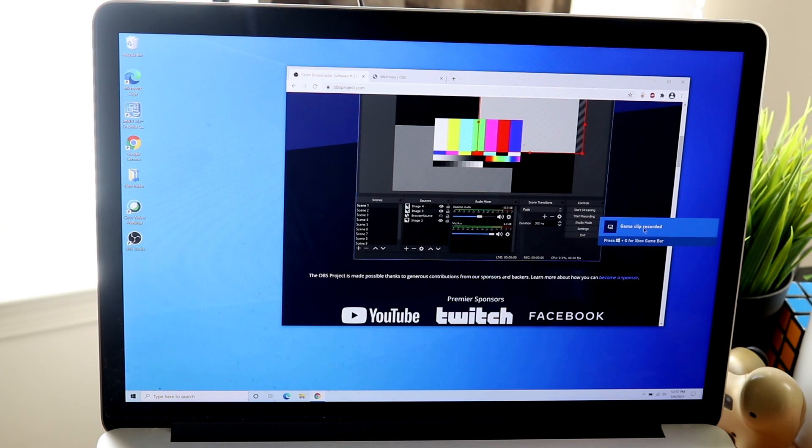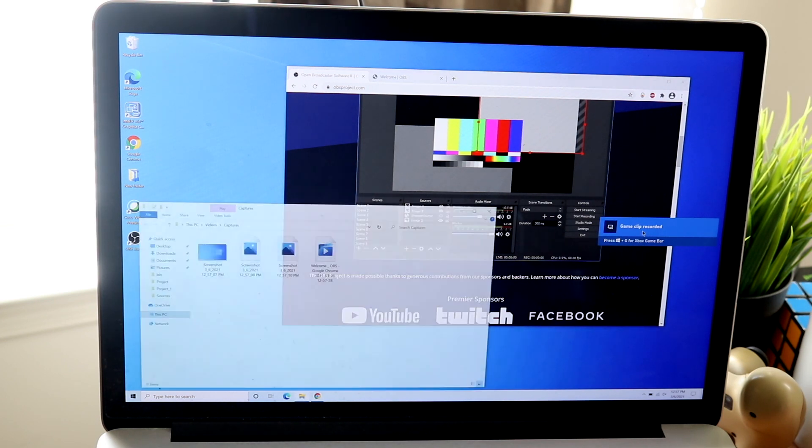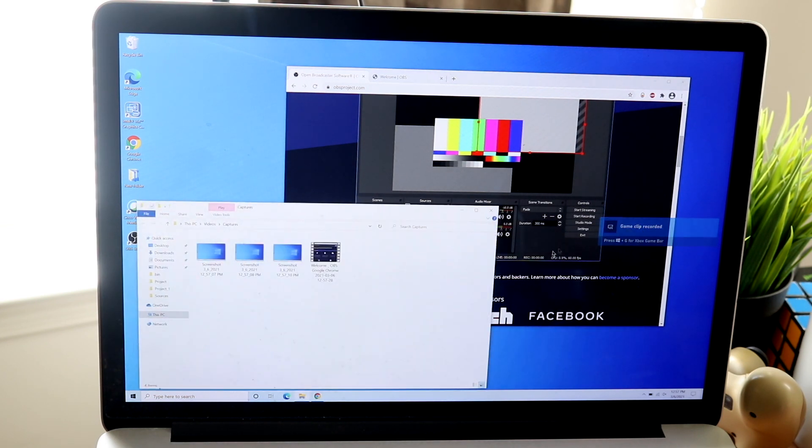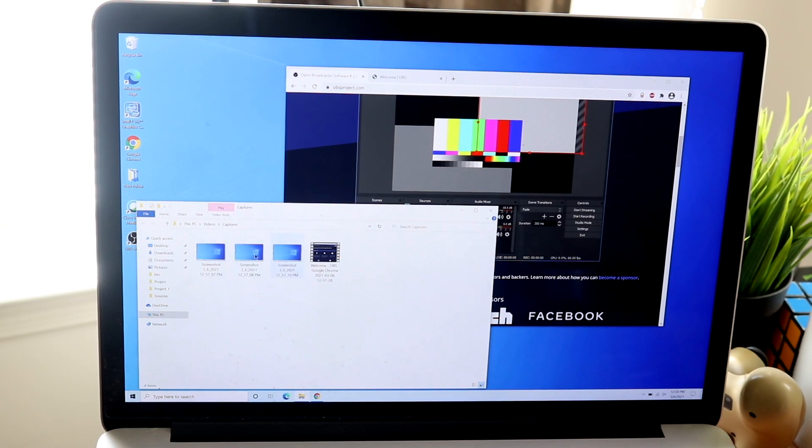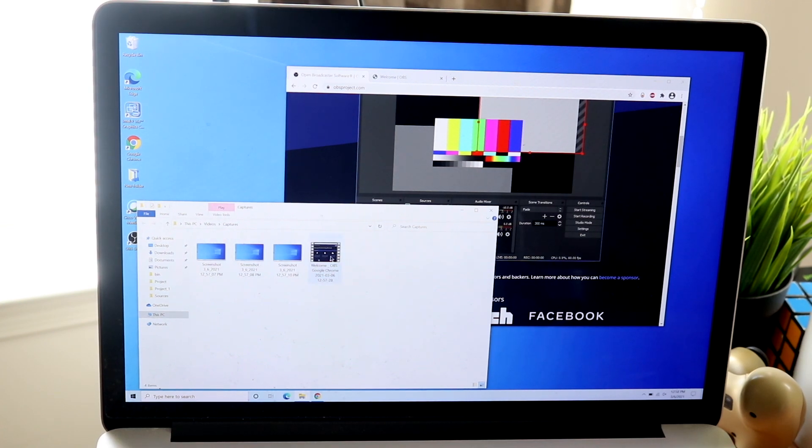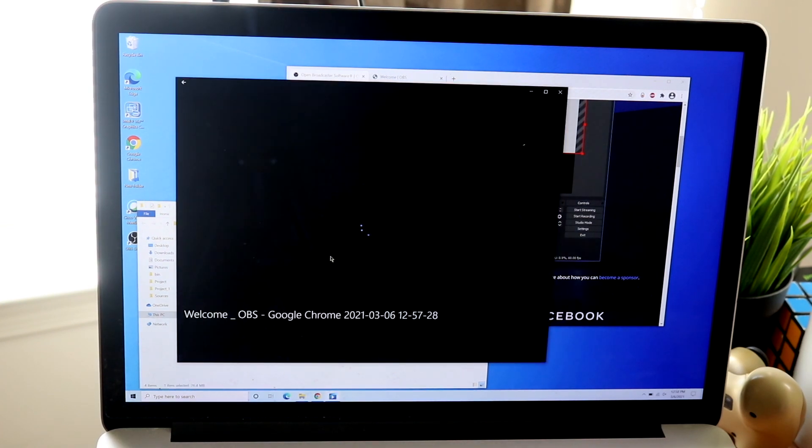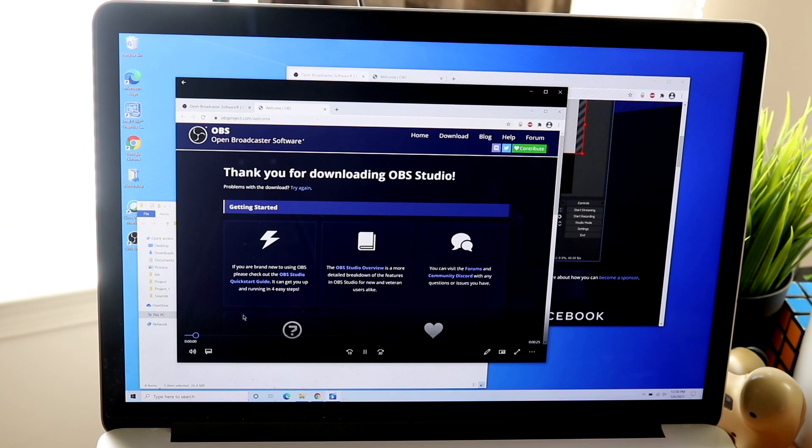But if you're going from one app to the other, this is probably not the best way you want to go ahead and do it. But for a built-in app, it's pretty basic but it gets the job done. And I can see myself using this most of the time.